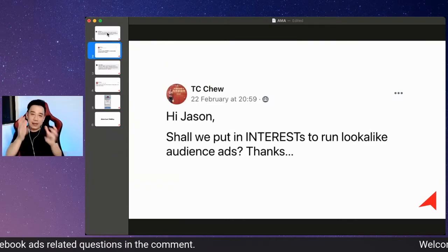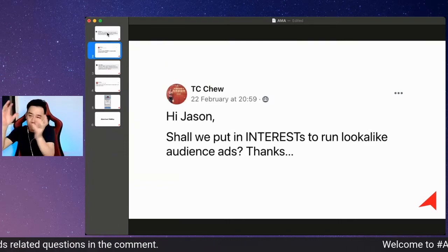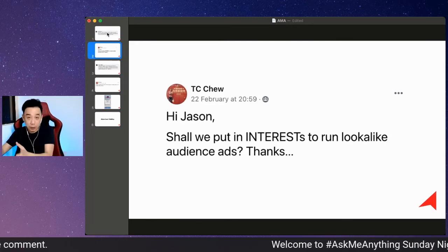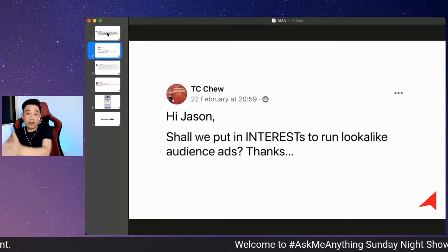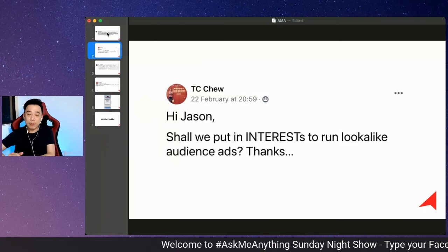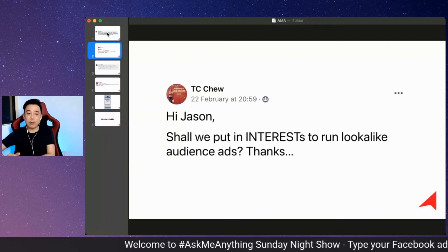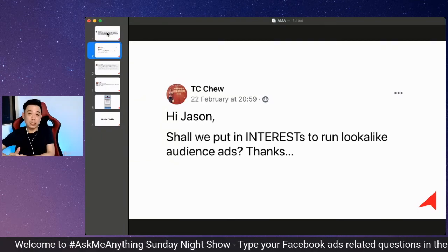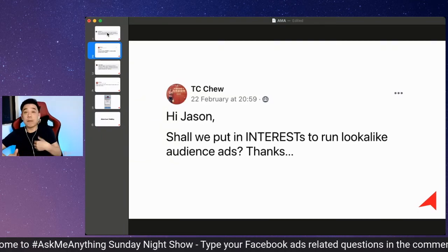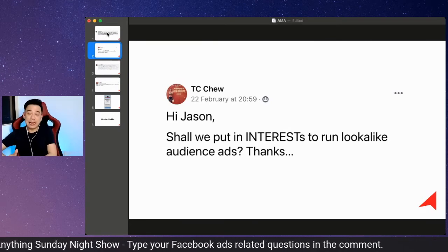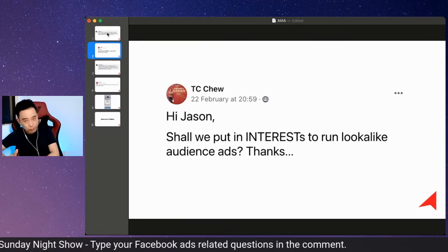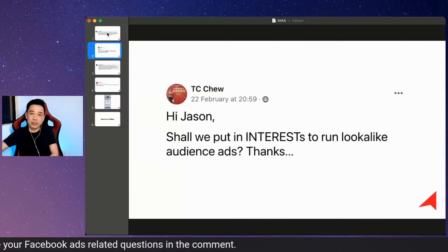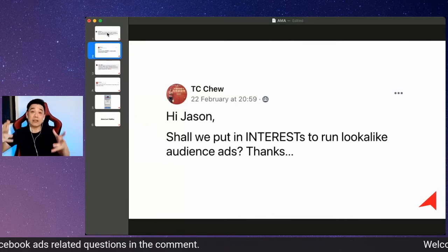So basically, when I'm using a lookalike audience, when I'm creating a lookalike audience based on people who purchased, that is a very high quality. And what I will usually do is I will try not to put in any interest — that's my practice. I don't put in any interest. If I were to put in anything, I would put in a minimum number of interests in the detail targeting.